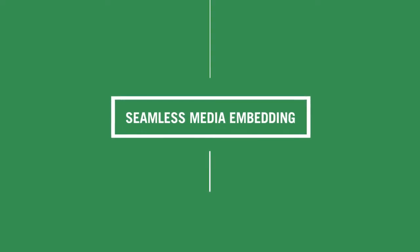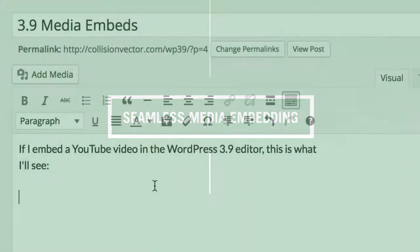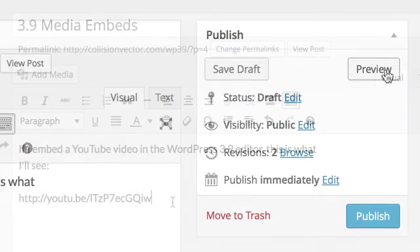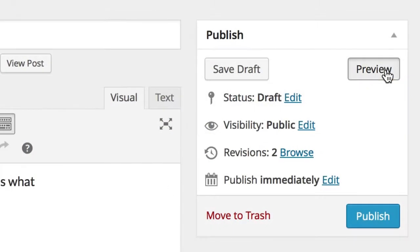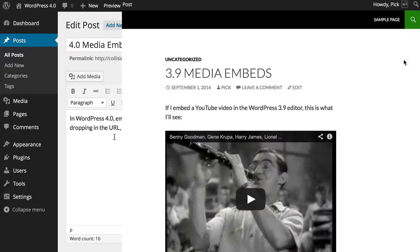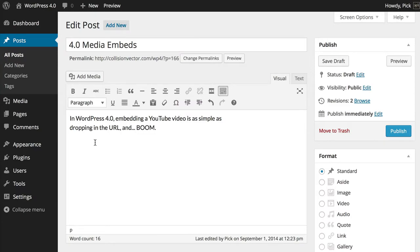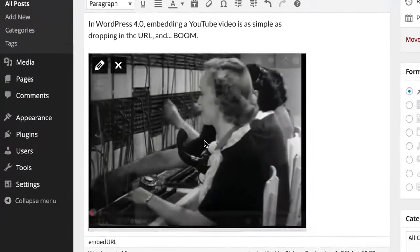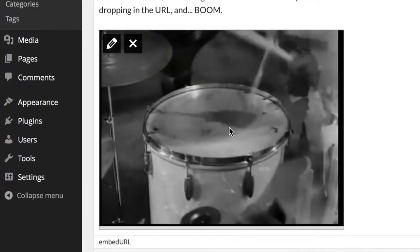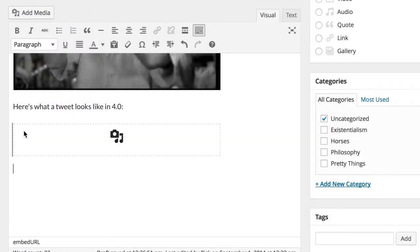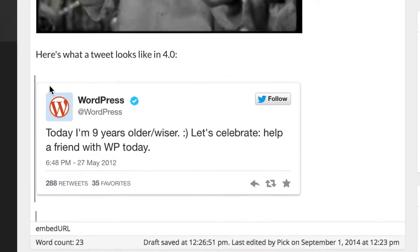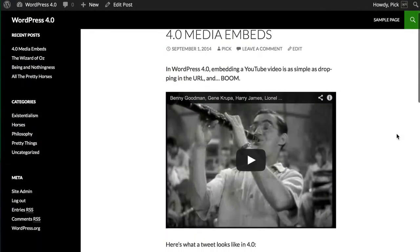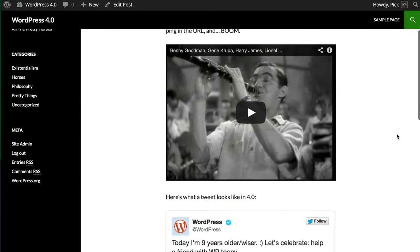In older versions of WordPress, embedding media meant previewing or publishing to see how it would look on your site. In 4.0, when you add a link for, let's say, a YouTube video, the video appears right there in your post. And the same goes for tweets and other embeddable media. So when you hit publish, there are no surprises.